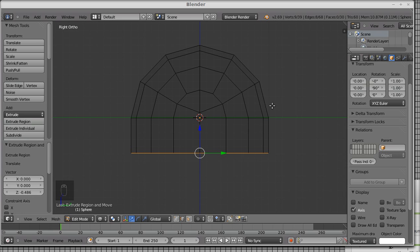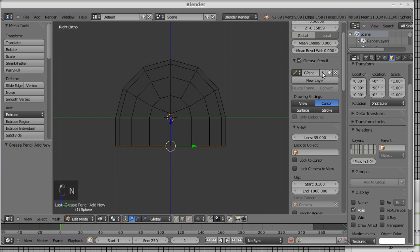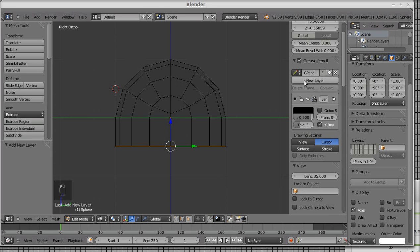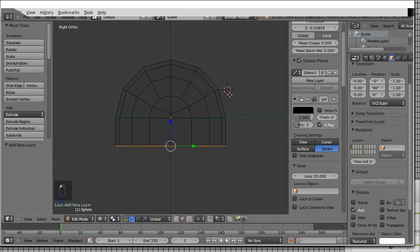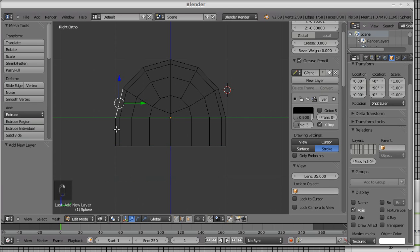The grease pencil, yeah. But I need this edge to be pretty much as long as this edge, so that we have a nice continuity along the edges.